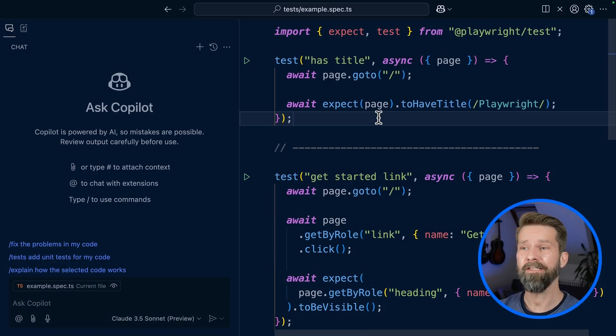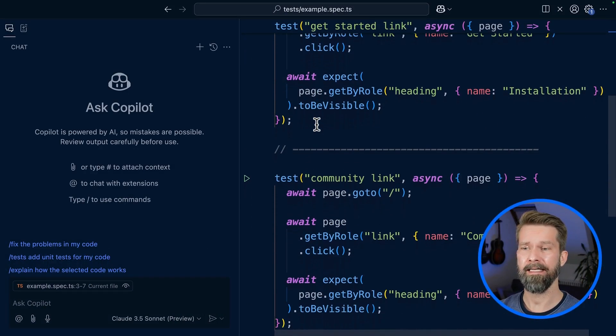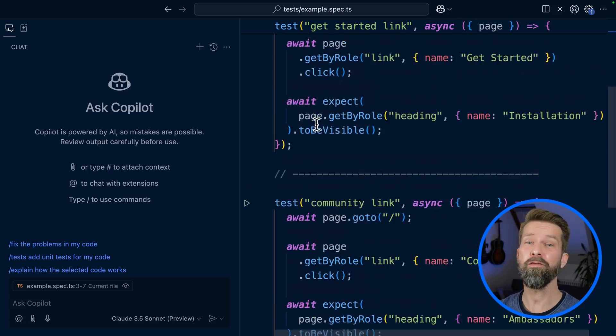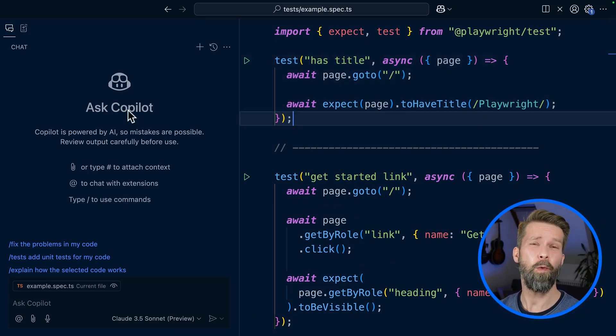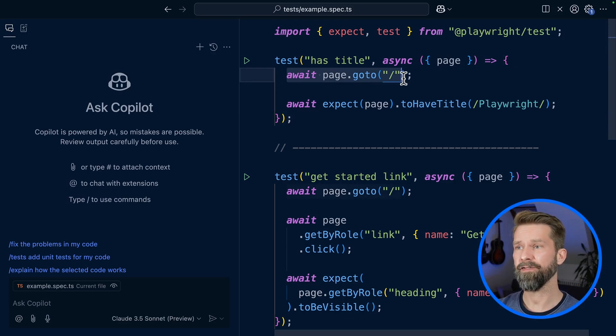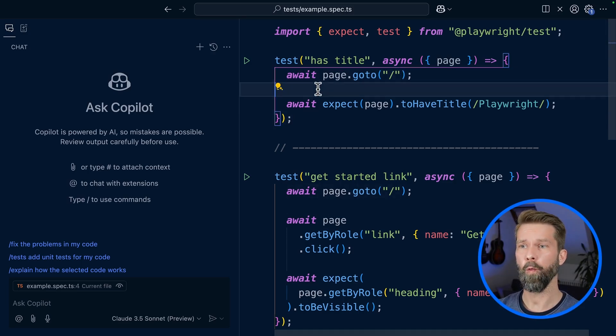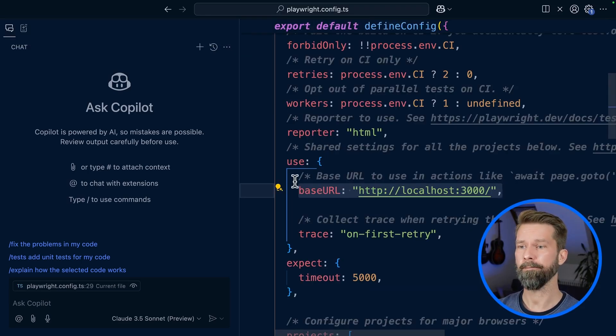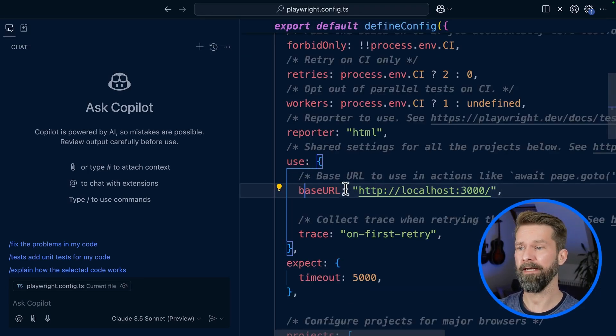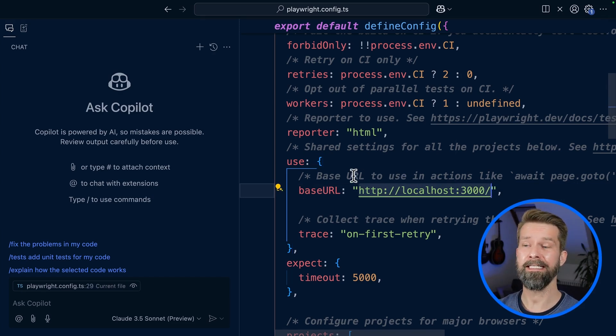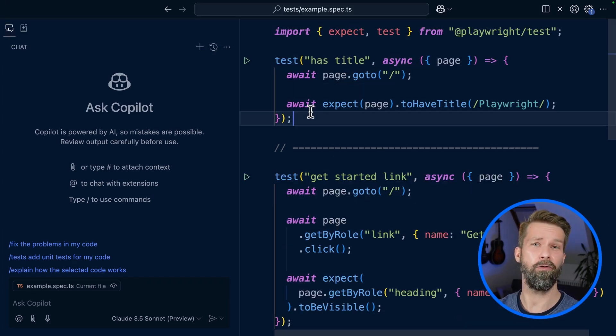We are here in VS Code and I prepared three very simple test cases that we will now break on purpose to find out if GitHub Copilot can fix these tests with an extended LLM prompt. All the test cases navigate to slash which uses the base URL that I defined in my Playwright config, so the tests are testing localhost 3000 and I have the Playwright docs running locally there.